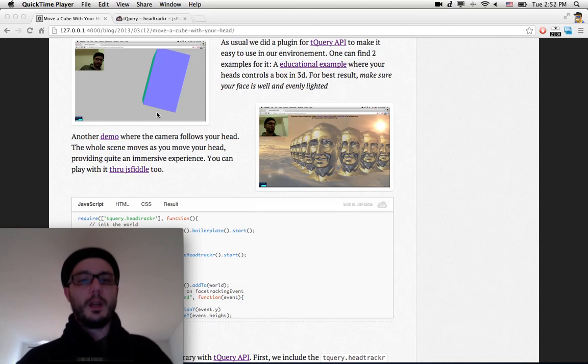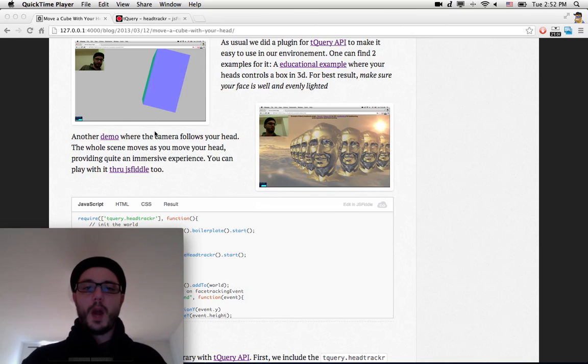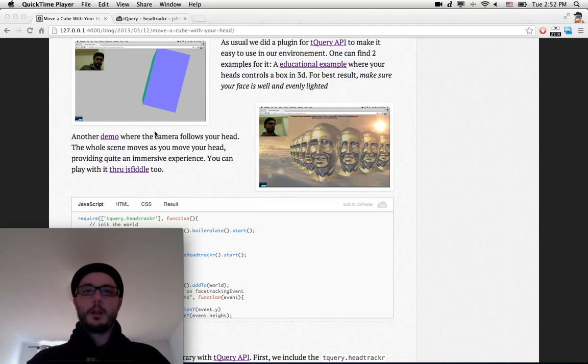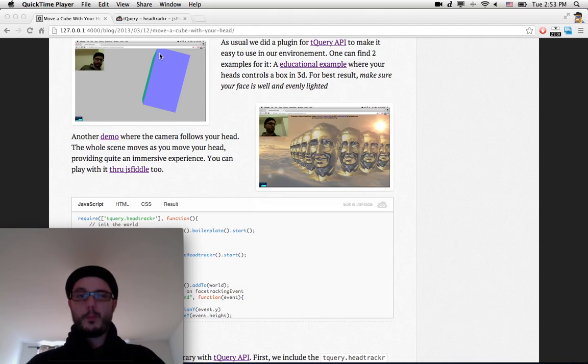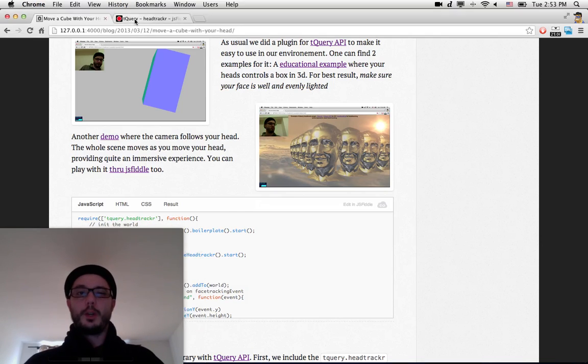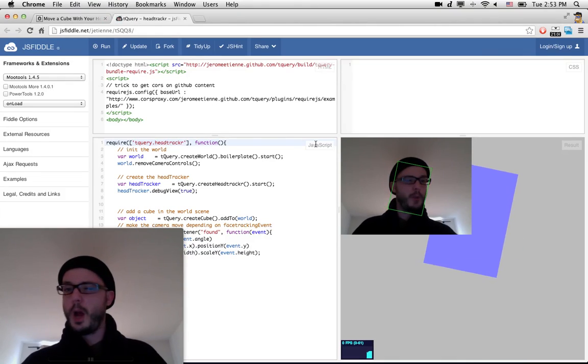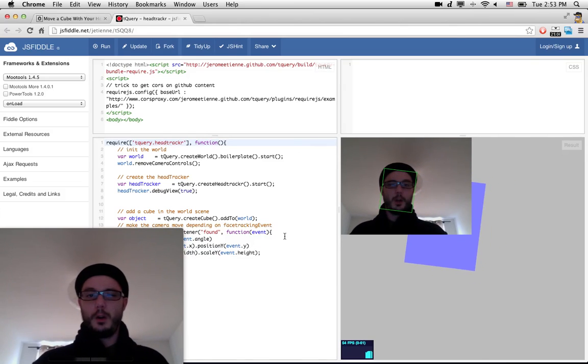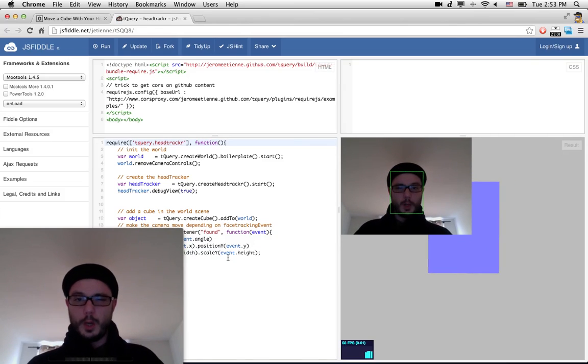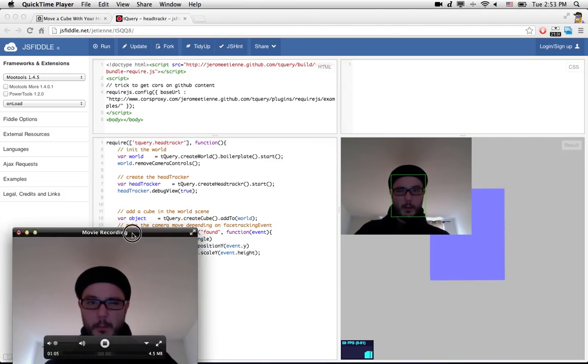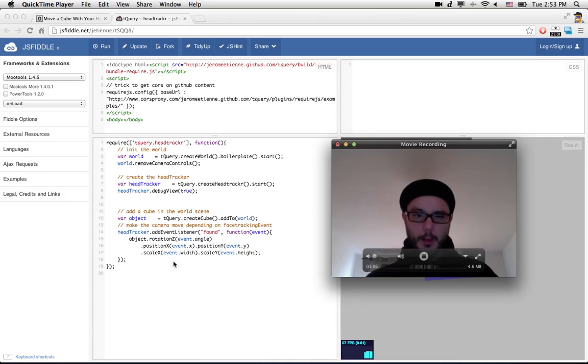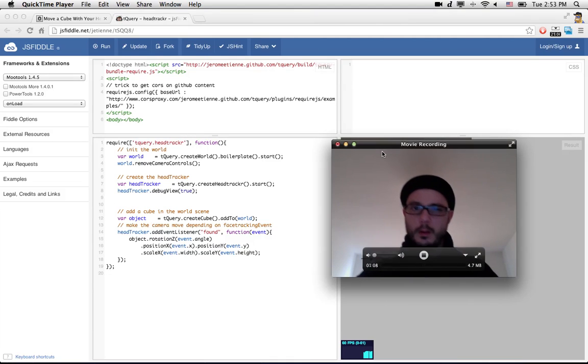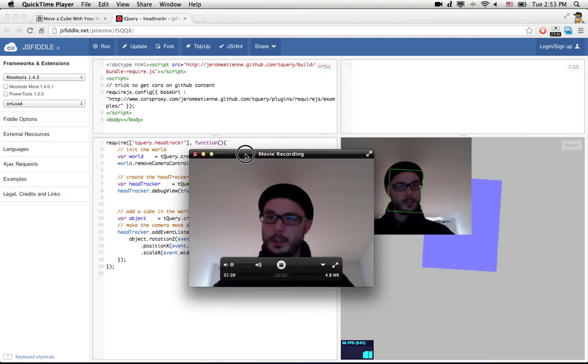You can even play with it right now through JS Fiddle. Let me show you. Obviously, the details are on the blog post. You see, this is JS Fiddle - you've got the lines there. Let me move that away. You see, 19 lines.